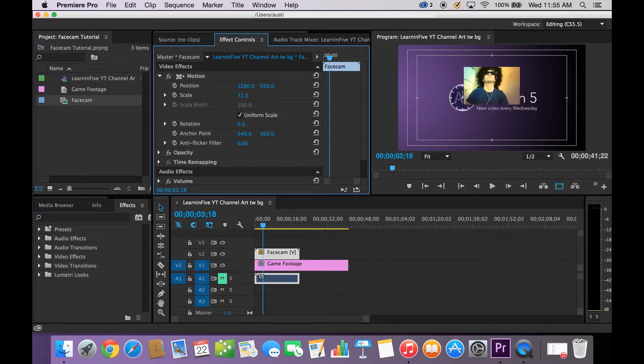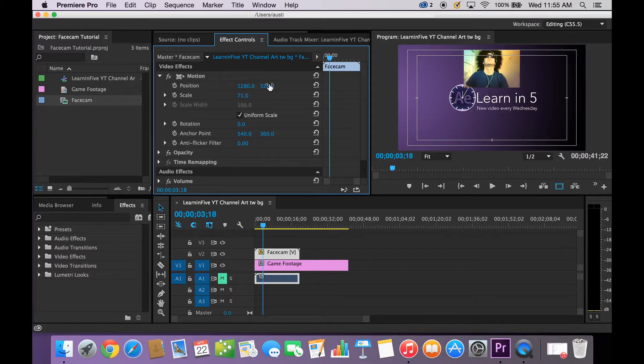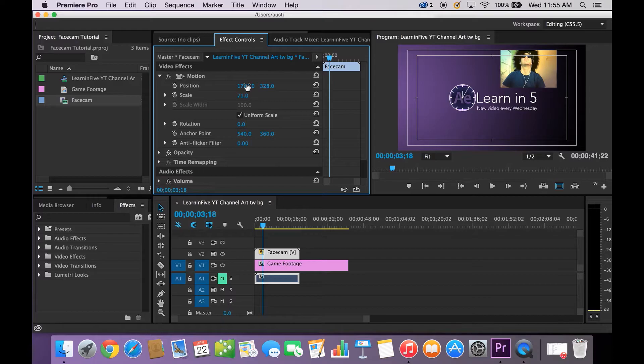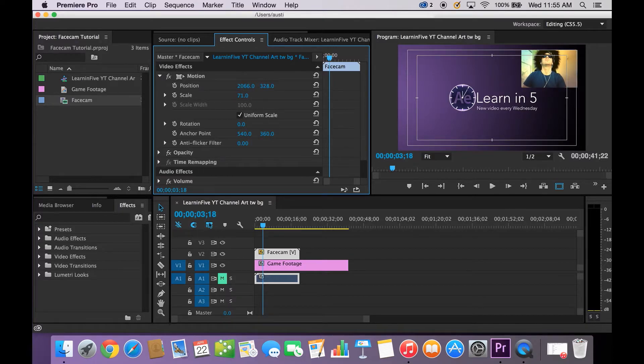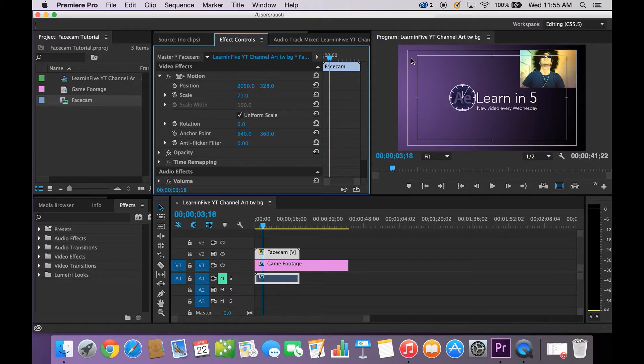Use this position, the second value to take it up or down. I'm going to put it in the right corner. You can really put it wherever.